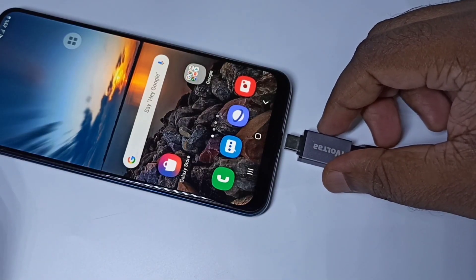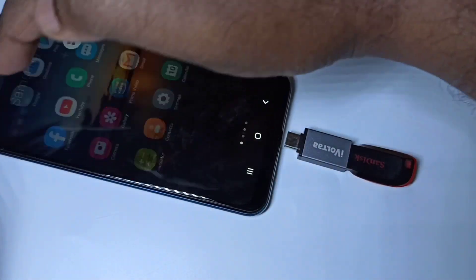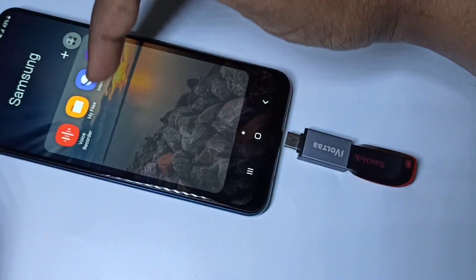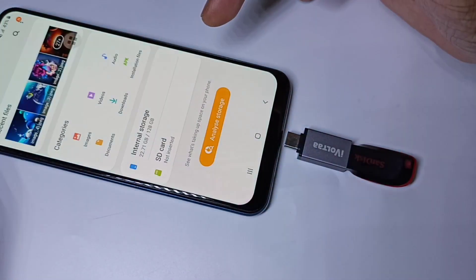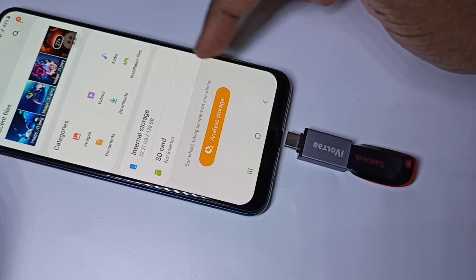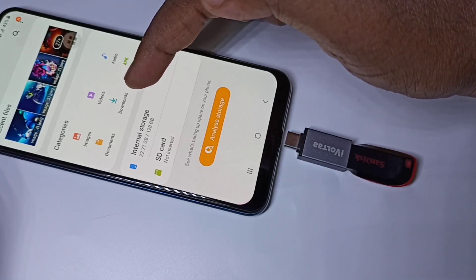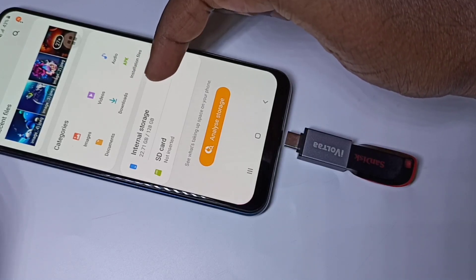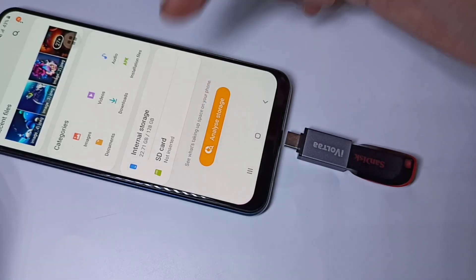Before that, let me open My Files app. So in this My Files app, right now you can see internal storage and SD card.